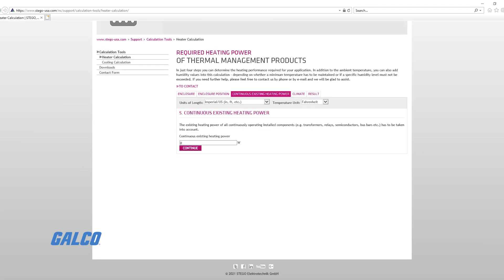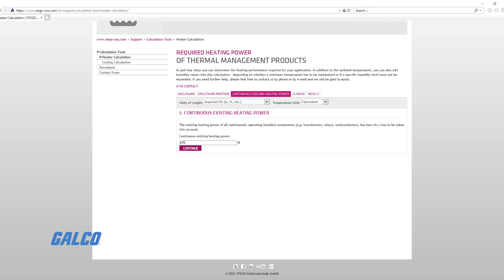Next, you must determine the temperature rise from minimum expected ambient temperature to your desired enclosure temperature, measured in degrees Fahrenheit. These values are located on the y-axis.